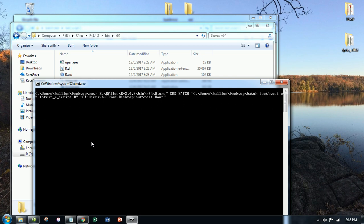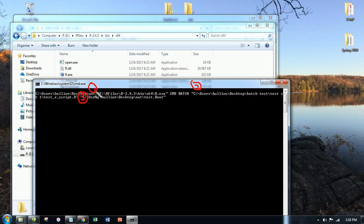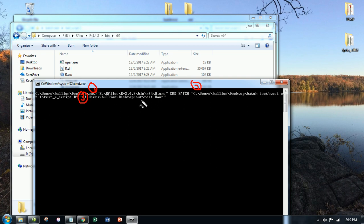So I have provided three file paths here. One, two, and three. One is to R executable. Two is to the script containing the R code. Three is to where I want the R out file, which contains the output. I'm going to get all three files now in this folder.